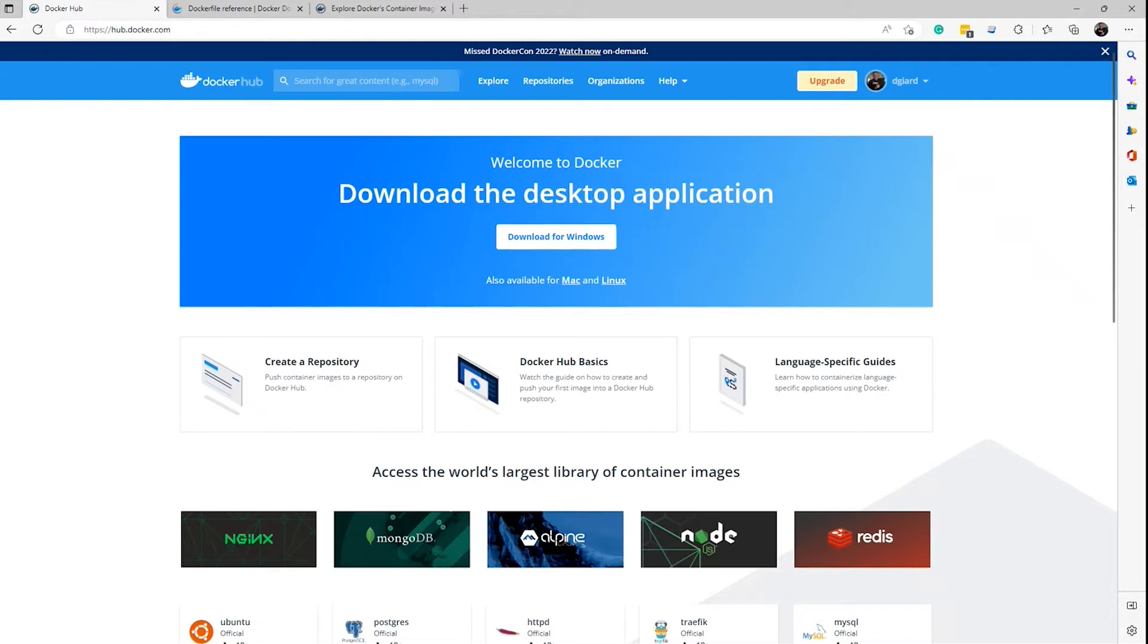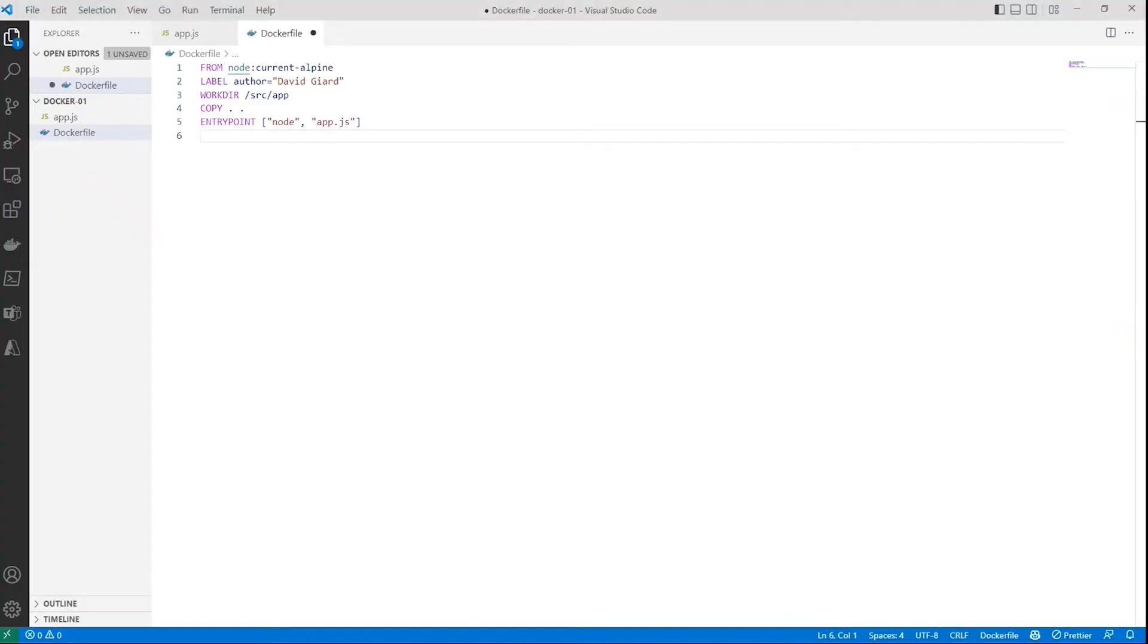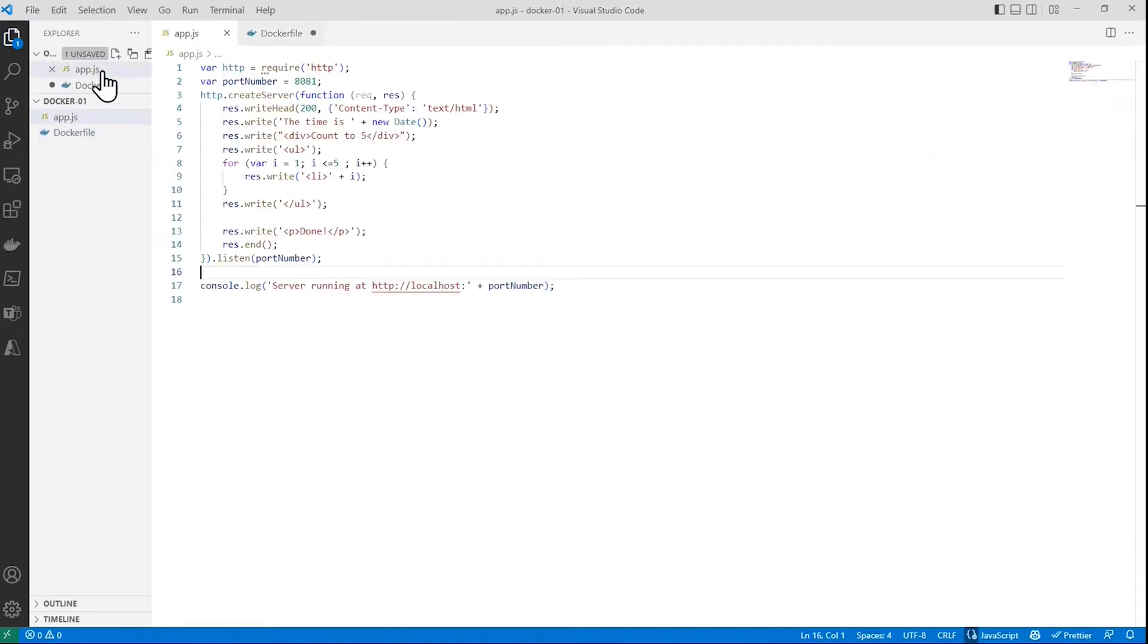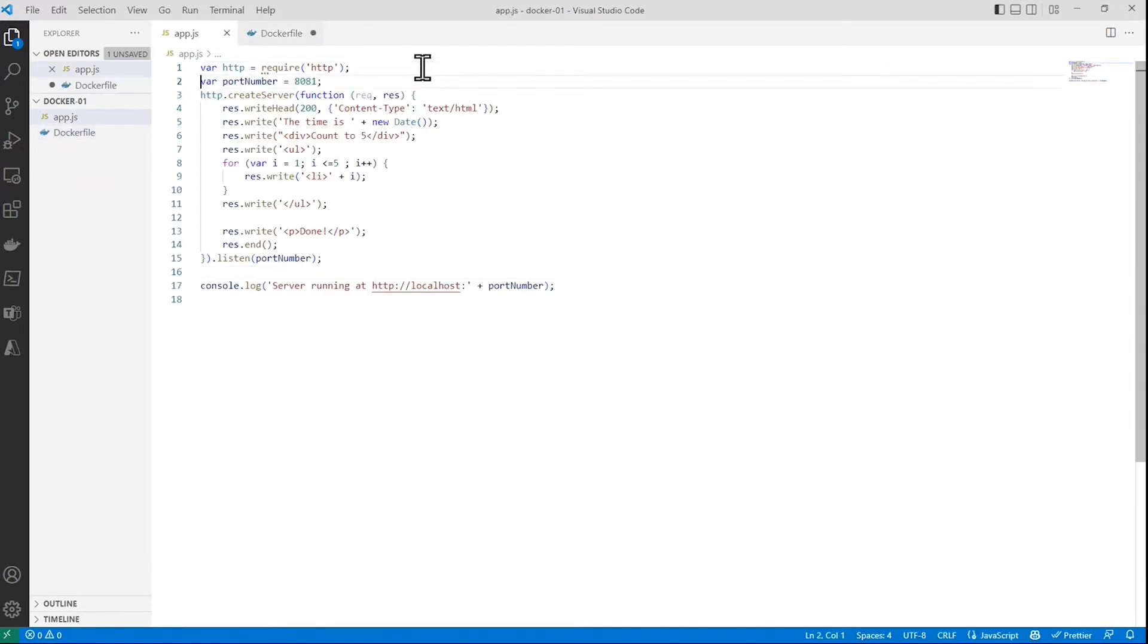All right, the application that I'm going to place into a container is this one right here. It's only got a couple of files. There's an app.js file. It's a Node application. It runs some HTTP. It's a web application.